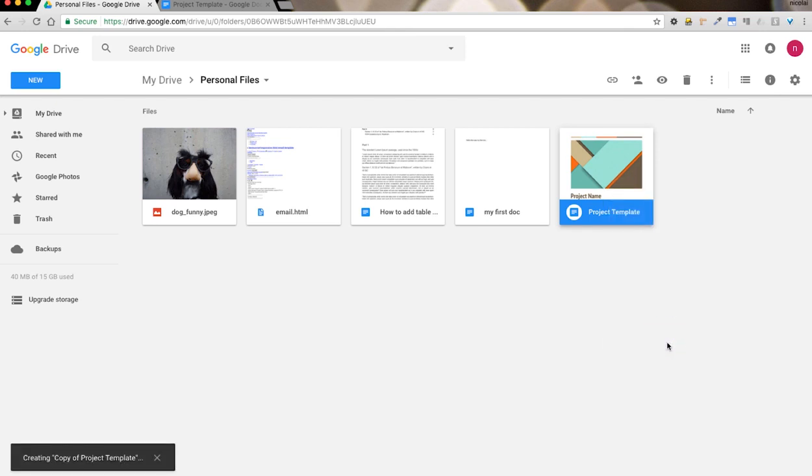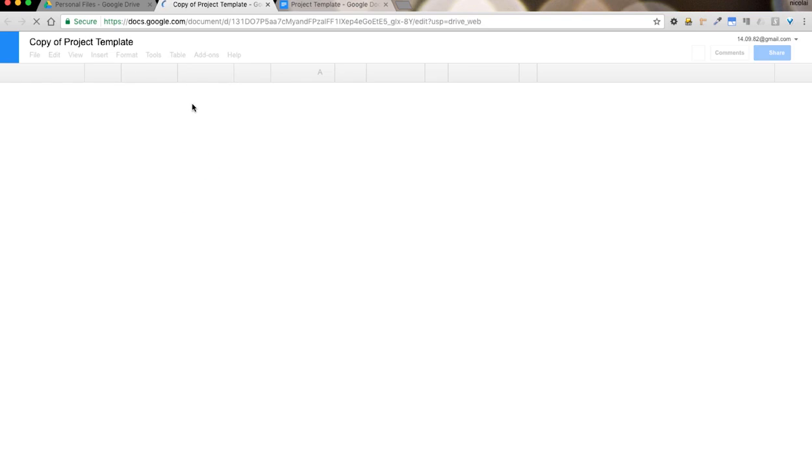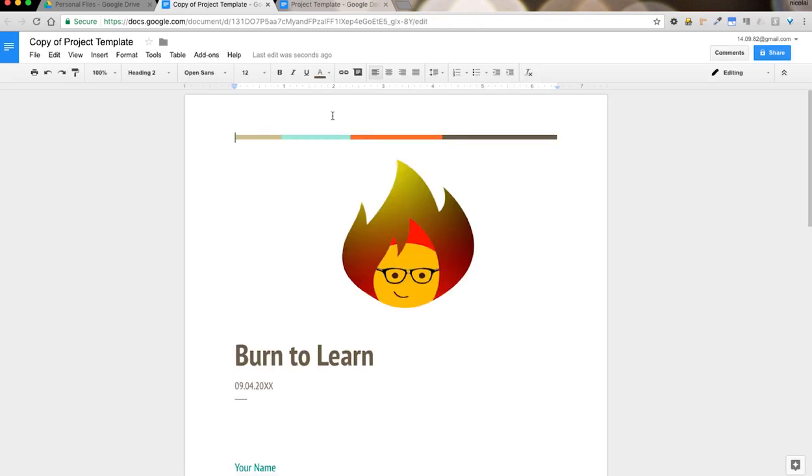This will create a new instance, as you can see, copy of project template. If I open that up, as you can see, I have the template I saved previously.